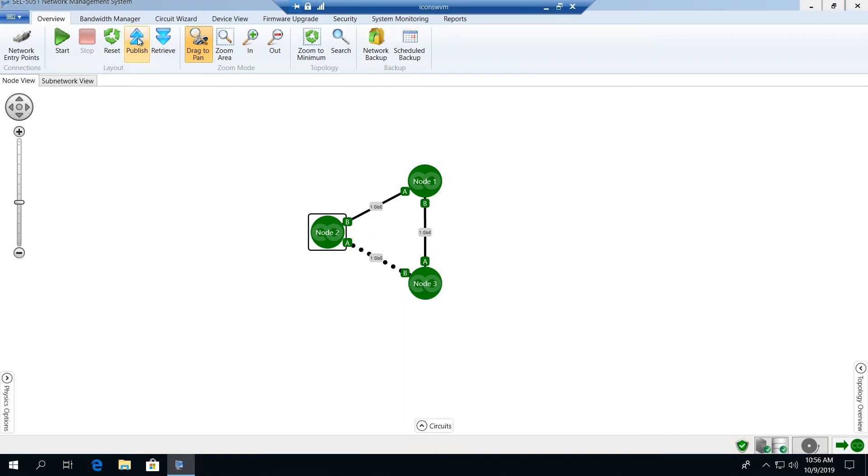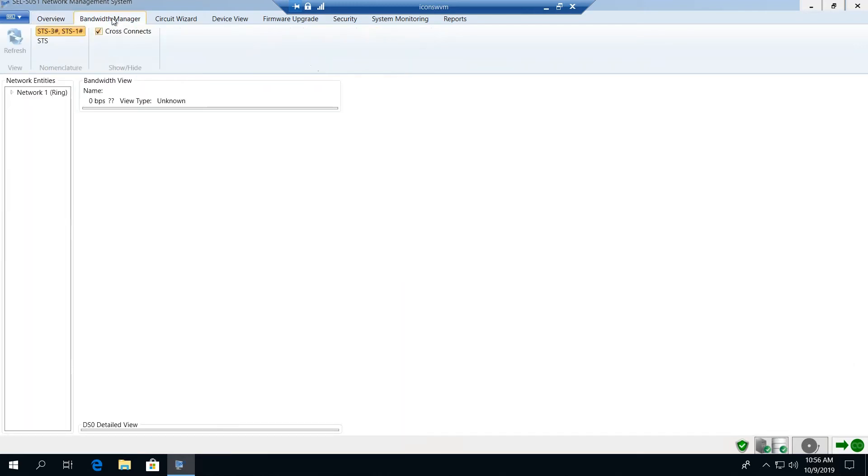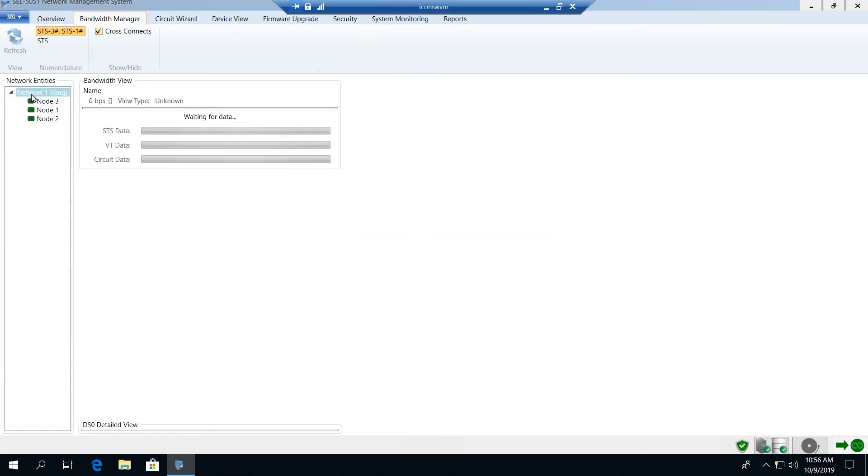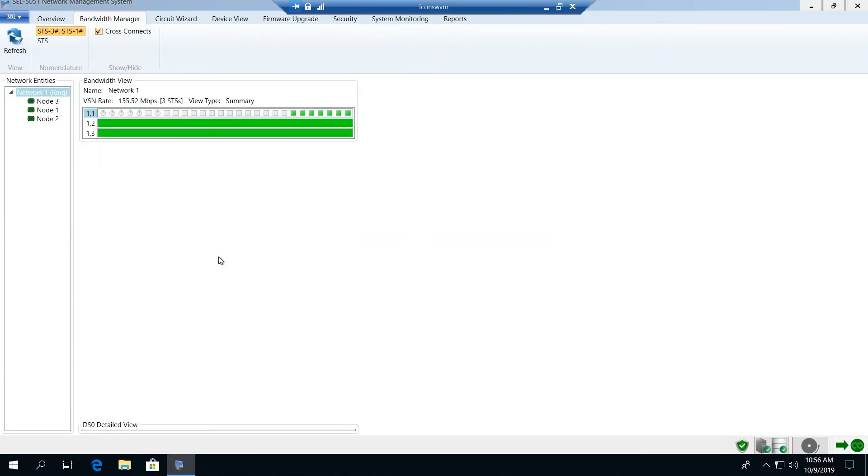The next tab we're going to look at is the bandwidth manager, which provides an overview of the bandwidth utilization on the network.